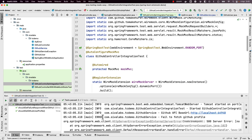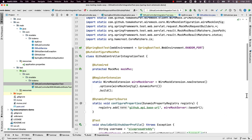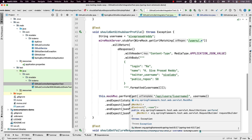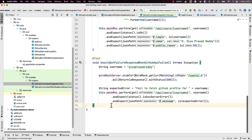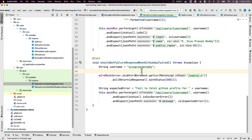Both tests are passing. So this is how we have more control over various scenarios. If you use the actual third party API you cannot test this because you have no control over what response the third party service is returning.